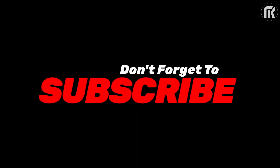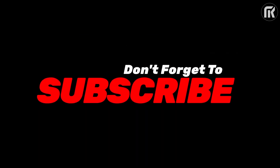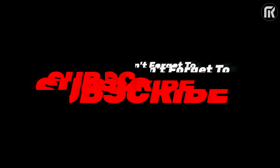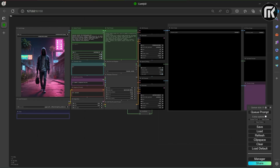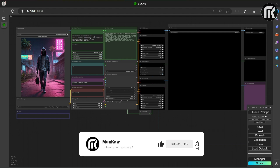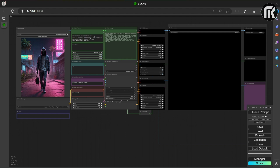Don't forget to subscribe and hit the notification bell. Hi everyone and welcome to the MK channel. Today we are going to see beautiful things like how you can get a desired result in a single word insert, and how to transfer a style from one image to other images with the help of the IP adapter.